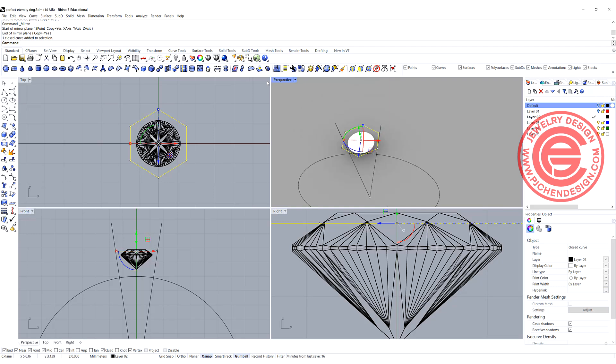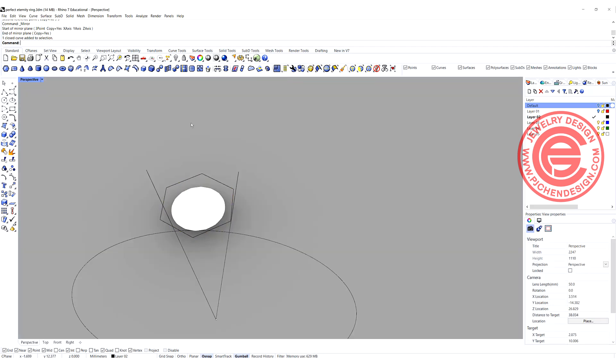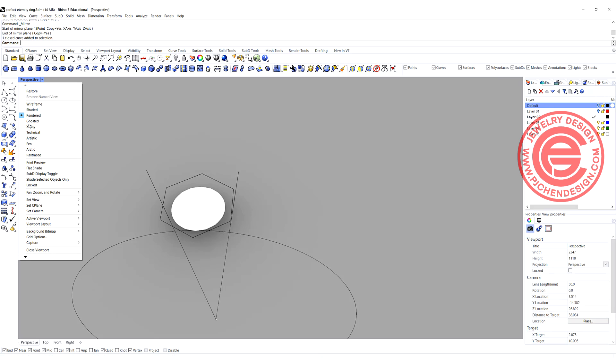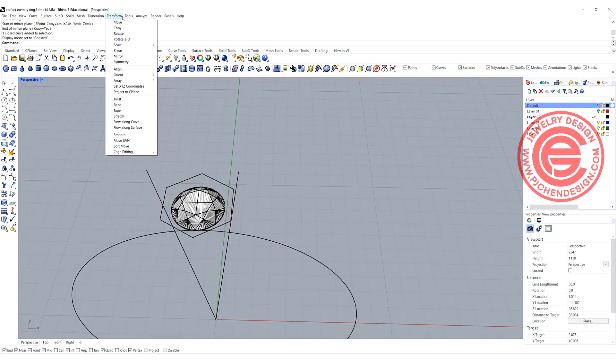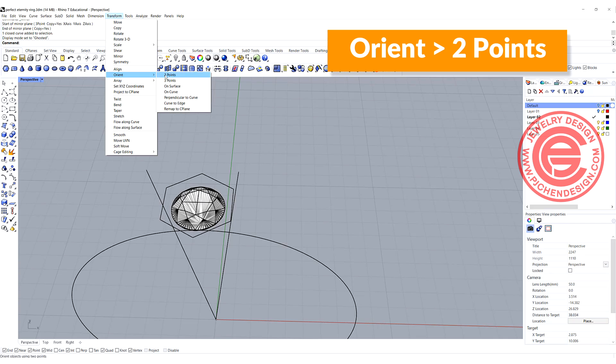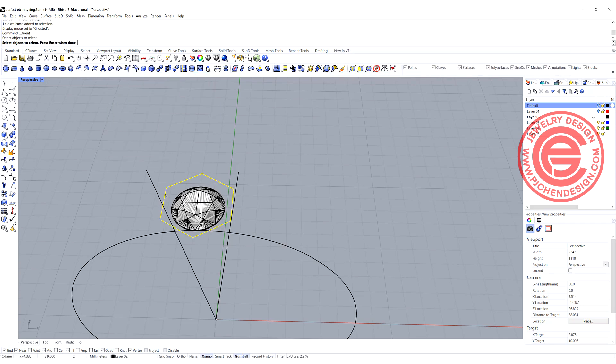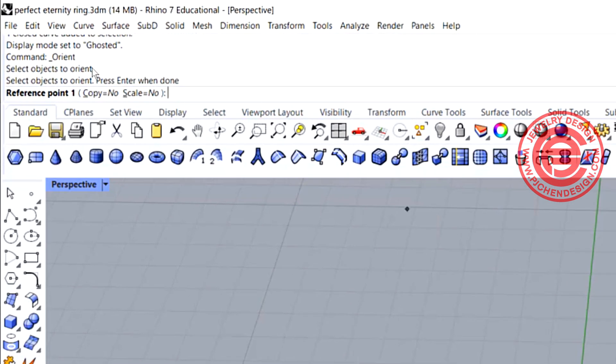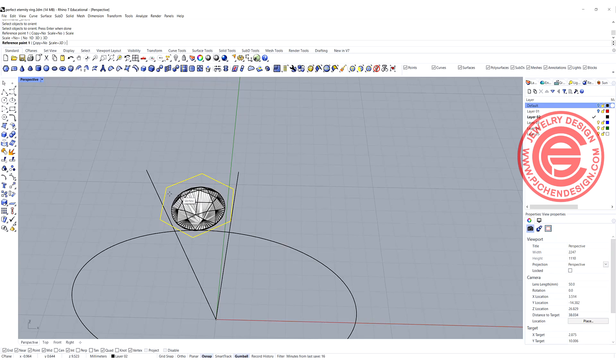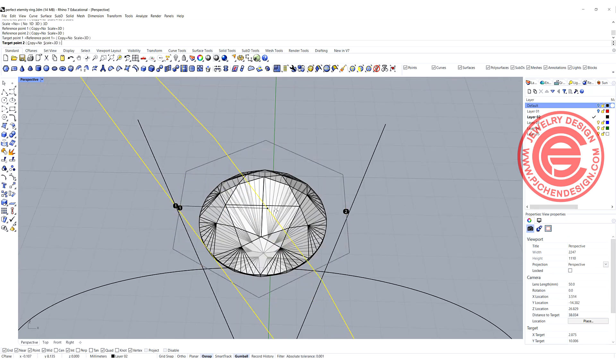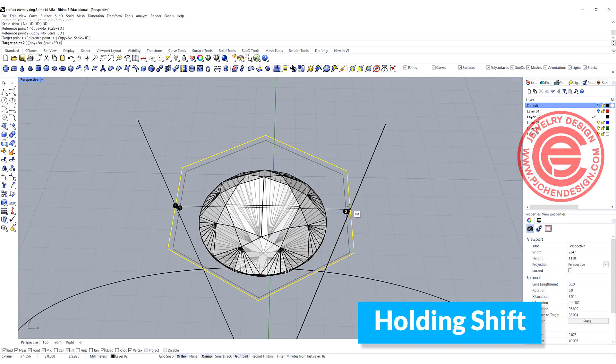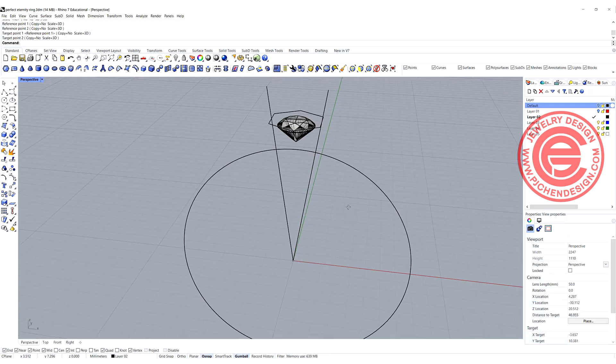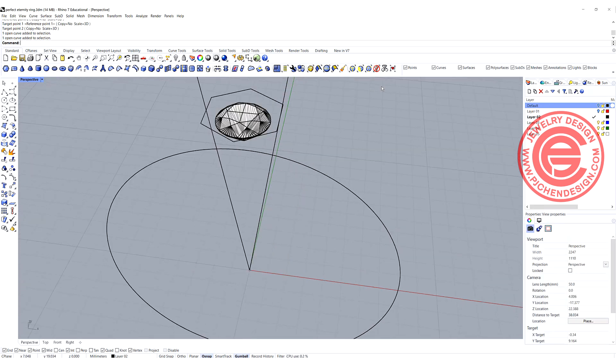What we want to do is come into the perspective, and let me turn it into the ghost view. We want to use the command orient to point, and I'm going to pick up this one, hit enter. We don't need a copy, but we do need a scale here on the top, and we do need a 3D scale. Snap into the midpoint to the midpoint on our hexagon, and come into the neighbor right here, holding my Shift, and come into the intersection right there. As you can see, it scaled up a little bit, perfectly fitting into those two rails there.